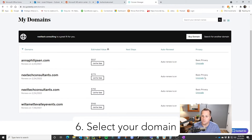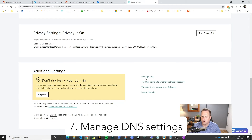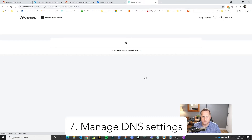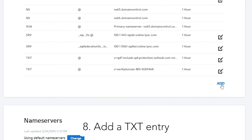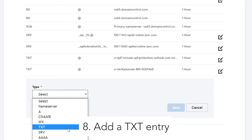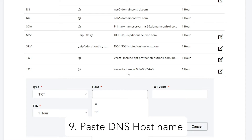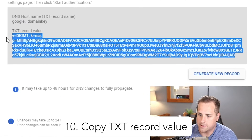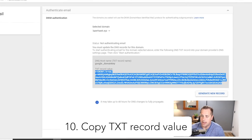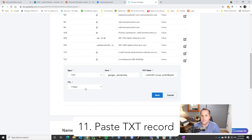In GoDaddy, select the proper domain and go down all the way and click Manage DNS. Here, you're going to click Add at the very bottom. It's going to be a text record for Google, and the host is what we just copied. Then we're going to copy the TXT value from Google and go back and paste that into the value field.